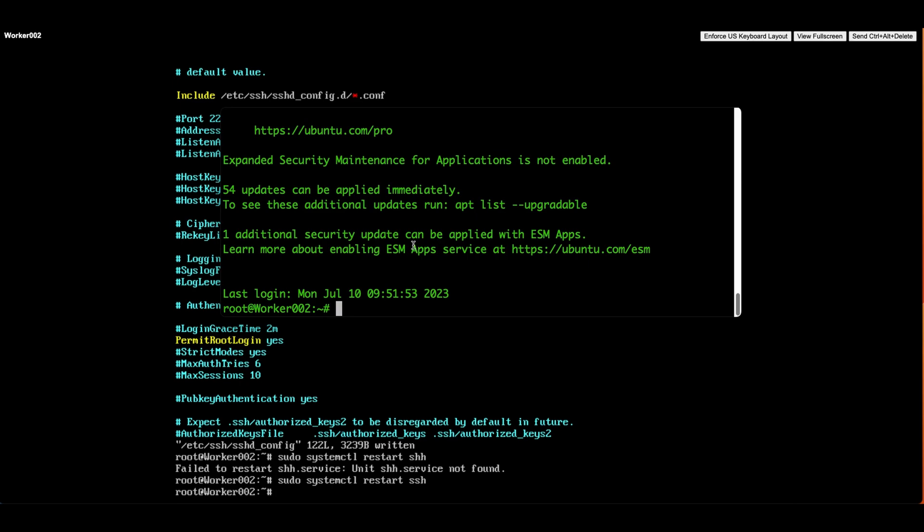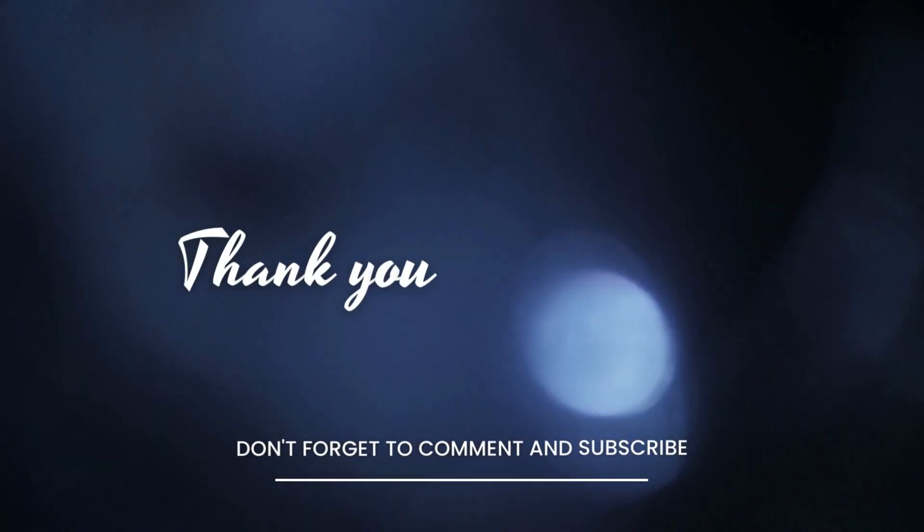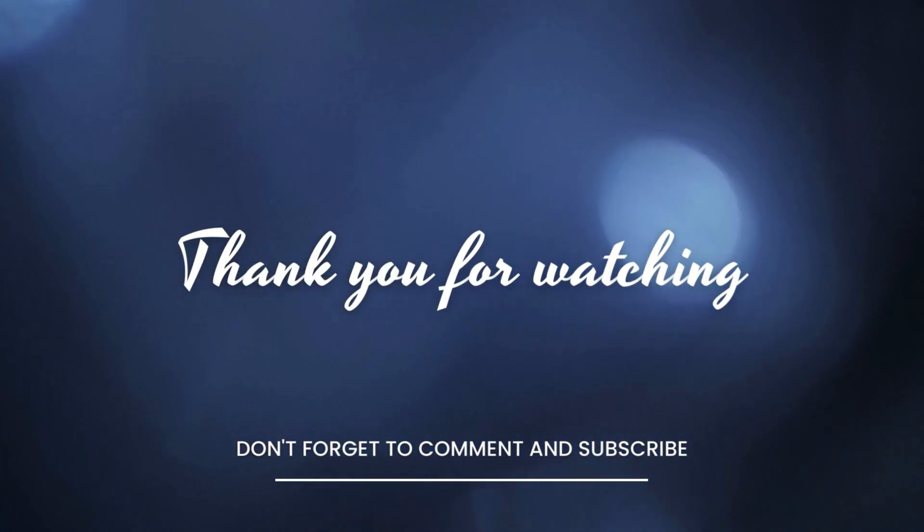That's all for today's video. We hope you found this tutorial helpful in enabling SSH and allowing root user SSH access on your Ubuntu server. If you enjoyed this video, please give it a thumbs up and subscribe to our channel for more useful tutorials. Thanks for watching.